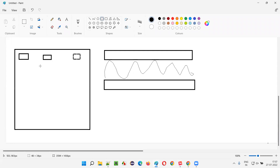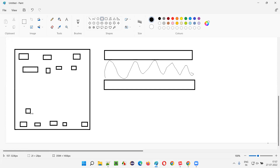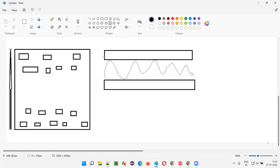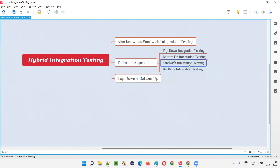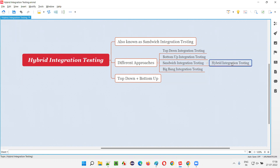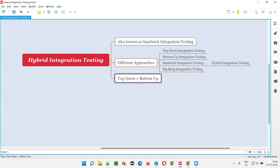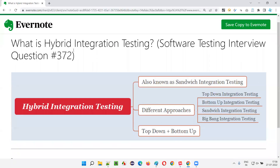In this approach, simultaneously the higher level units are integrated with their lower level units and the lower level units are integrated with their higher level units. Integration happens in two directions — from bottom to up and top to down at the same time — until complete integration is reached. So hybrid integration testing equals top-down integration testing approach plus bottom-up integration testing approach.